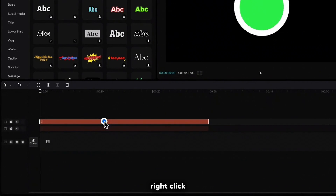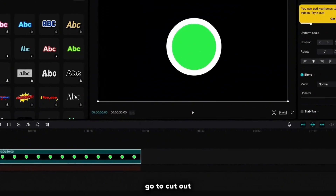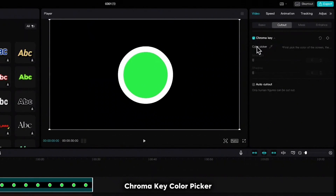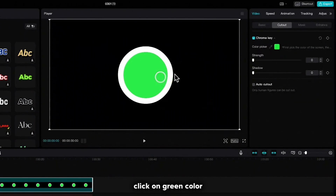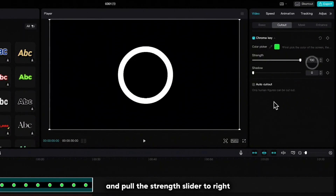Right click, create a compound clip, go to cutout, chroma key, color picker, click on the green color and pull the strength slider to the right.